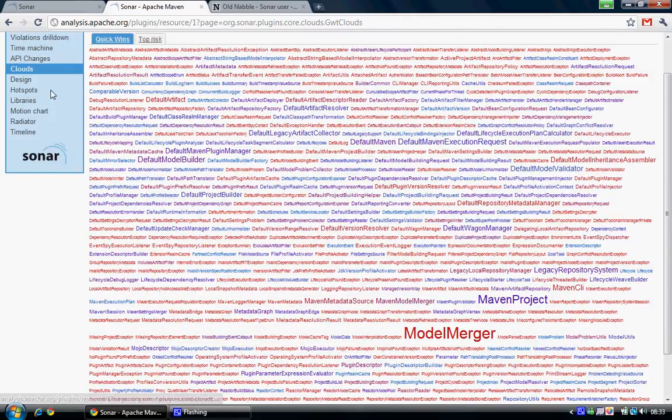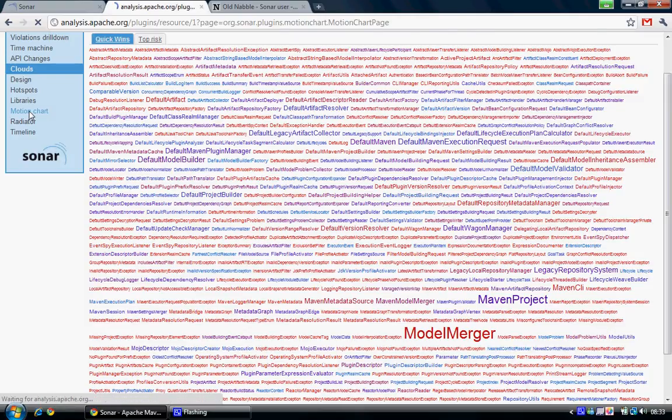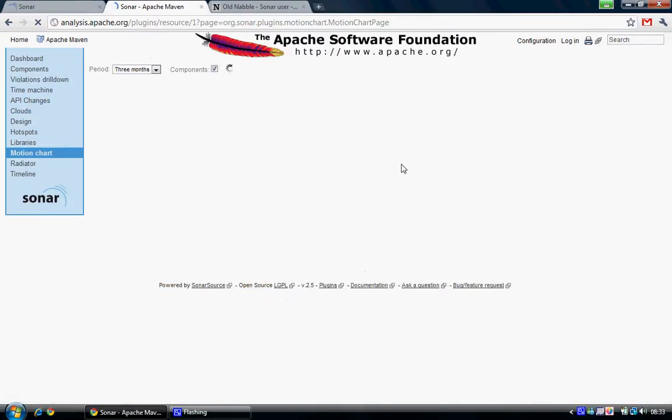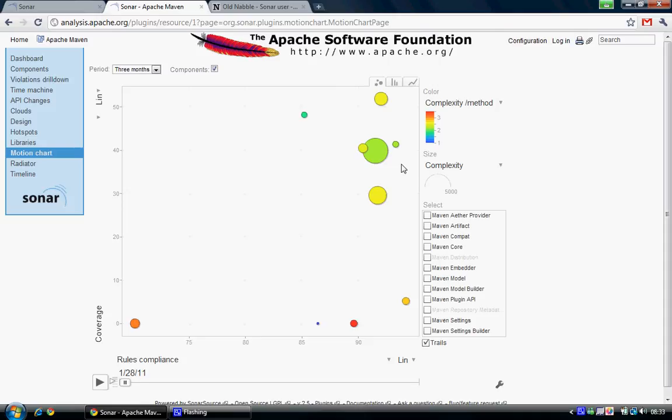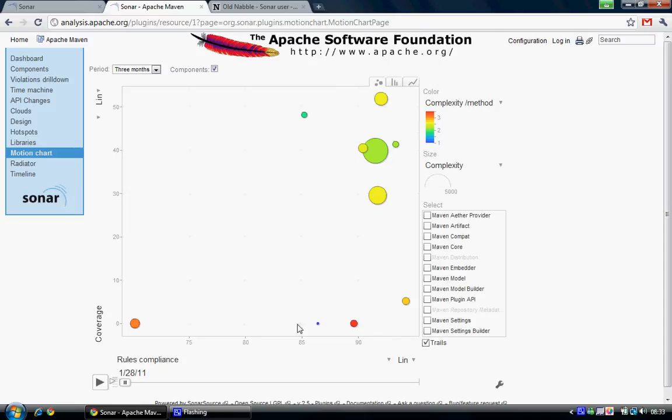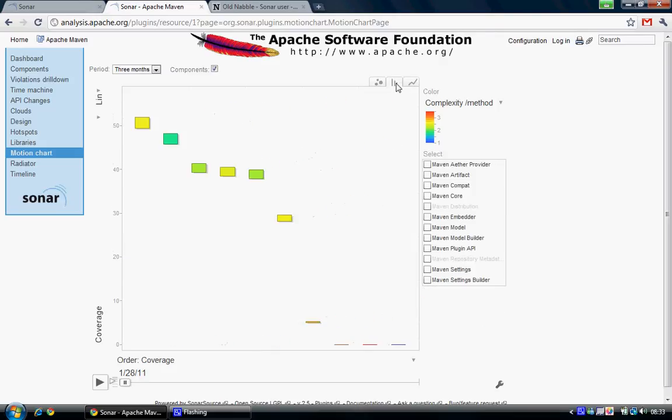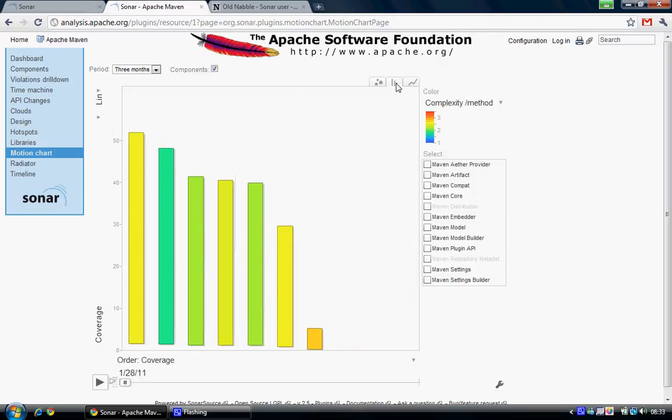And then what I think is pretty cool is this motion chart, which gives you a graphical overview of your project. There are various ways to look at it,